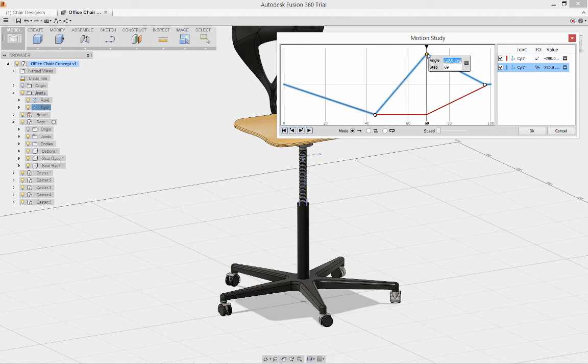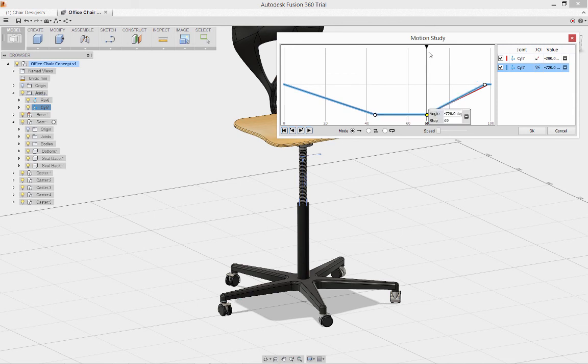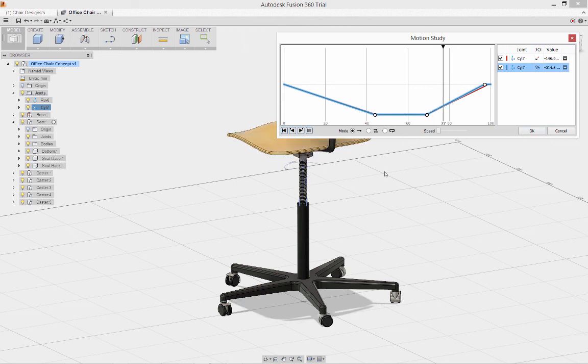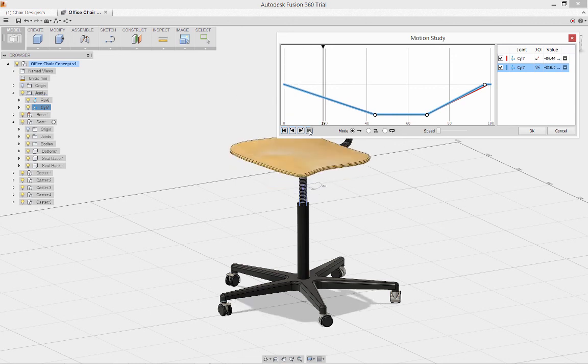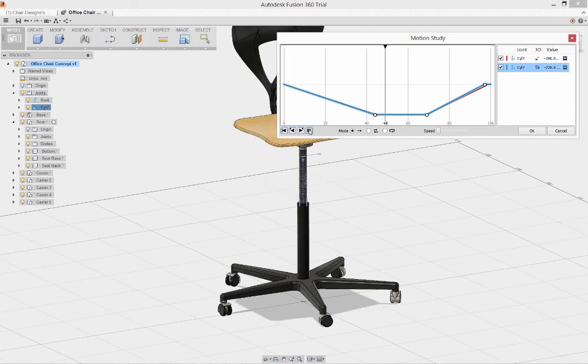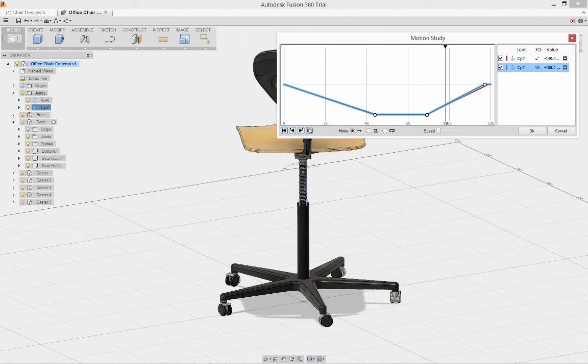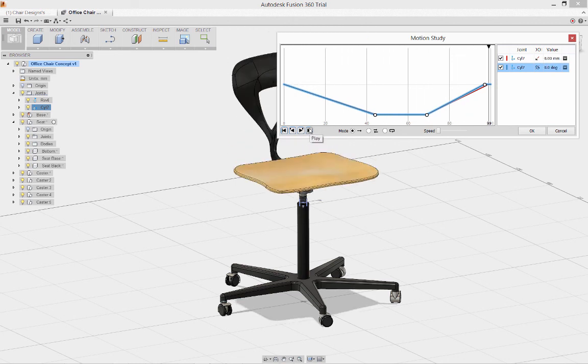And you'll see, not surprisingly, they line up with one another. Maybe I should have taken that as a hint in the first place. Let's go ahead and hit play. Now I know my assembly is complete and ready to be shared with others.